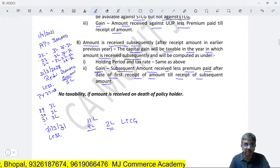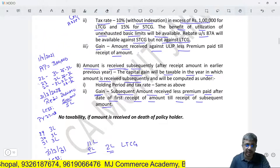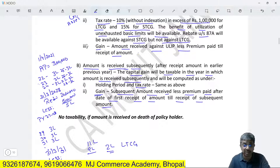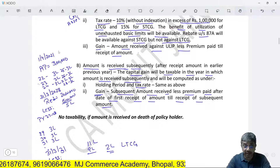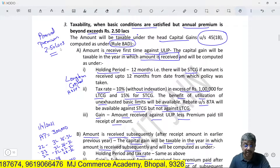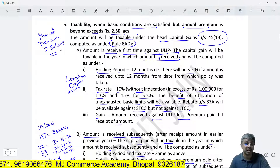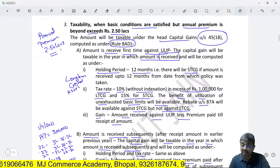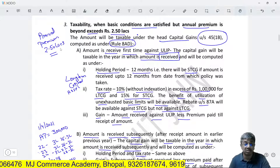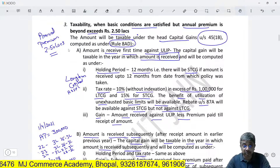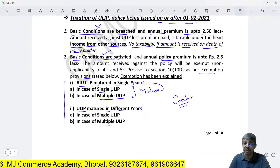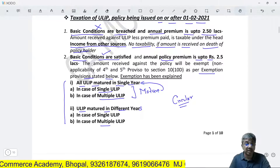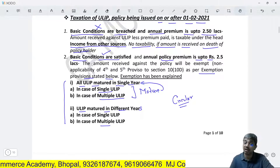So the gain is clear: holding period is 12 months and the tax rate is the same — 10% without indexation in excess of 1 lakh. You will appreciate that the taxation treatment prescribed for ULIP under the new regulations is similar to the taxation of the sale of listed equity shares on a stock exchange.